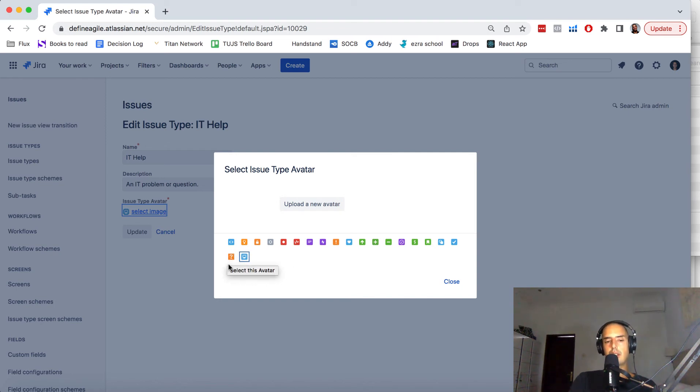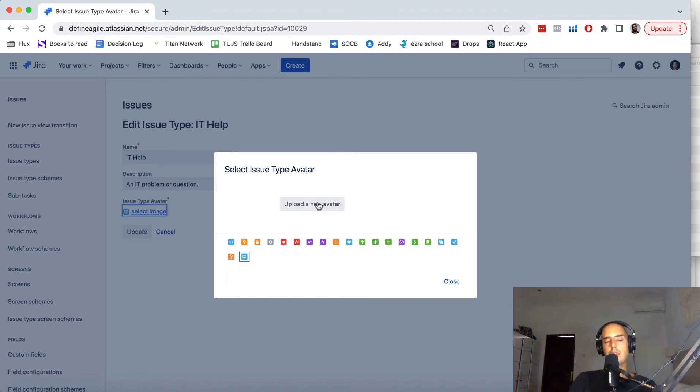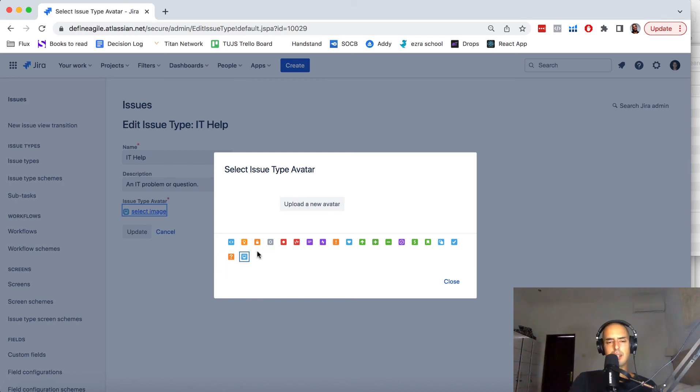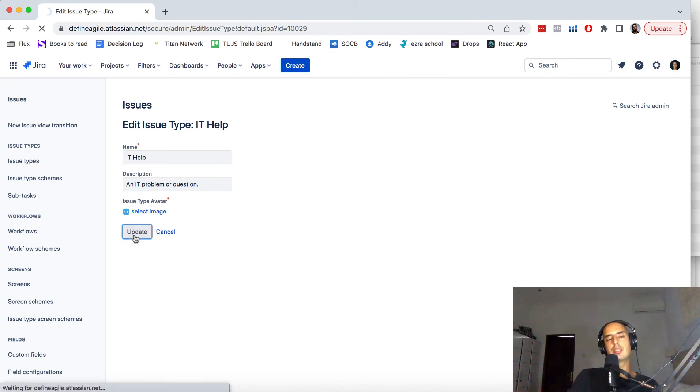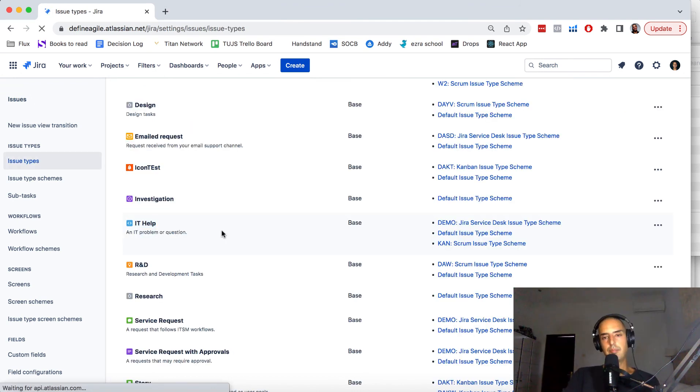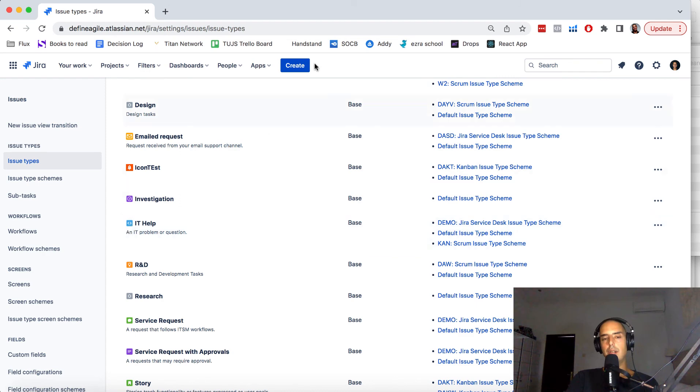So then you can upload it, or you can select one from the existing ones. I don't have anything to upload, so I'll just select one, click Update, and you see we have this code icon now. And if you want to create it and check it out, you click on Create.